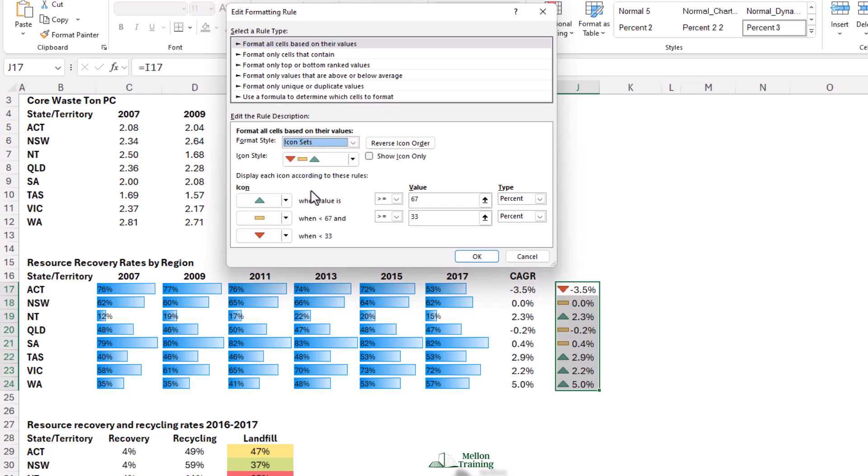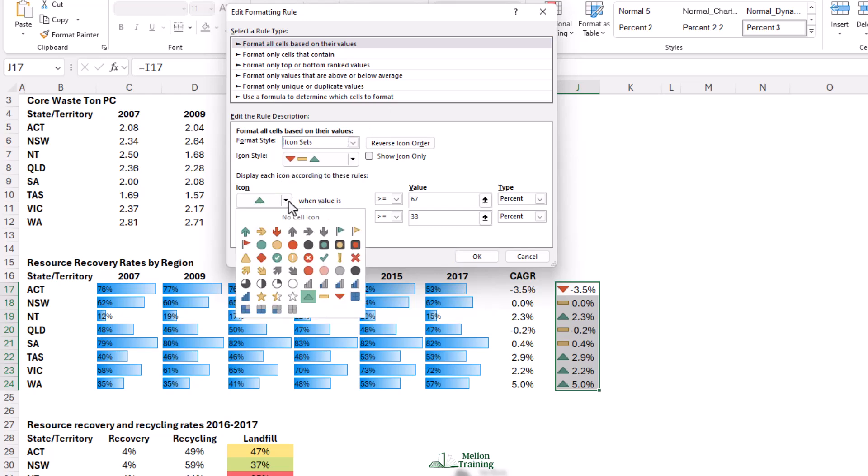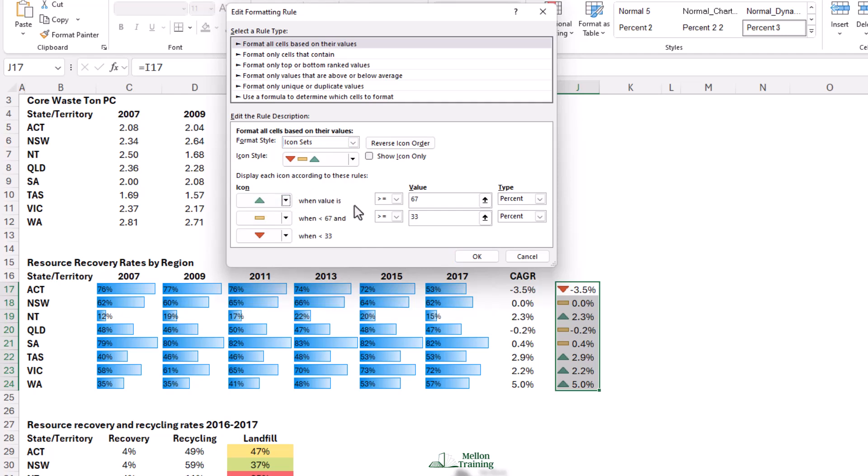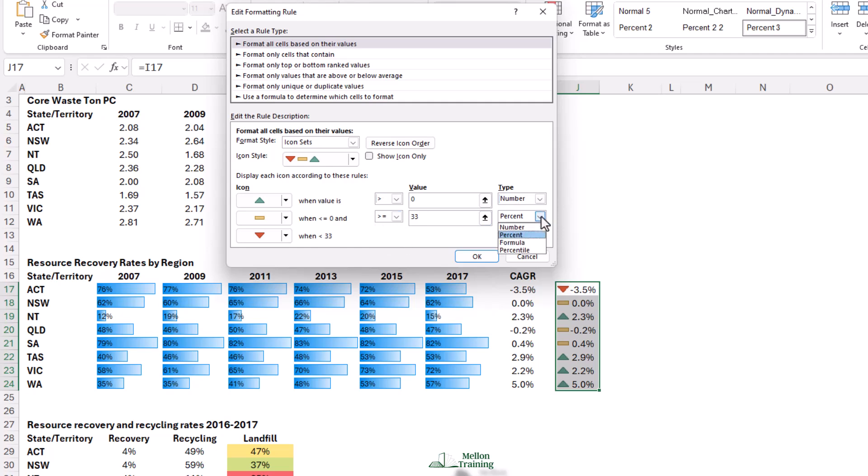You can see at the moment that it's making the top 33% green. We actually don't want all the positive numbers to be green. We're going to switch percent to number, and then we're going to say greater than zero. So it doesn't include zero. Then the second group, we're going to make that number as well. I'm going to say greater than or equal to zero. Now that seems a bit odd, but the ones that are greater than zero are already getting a green triangle. This will only pick up equal to zero, and everything else will get a red triangle.